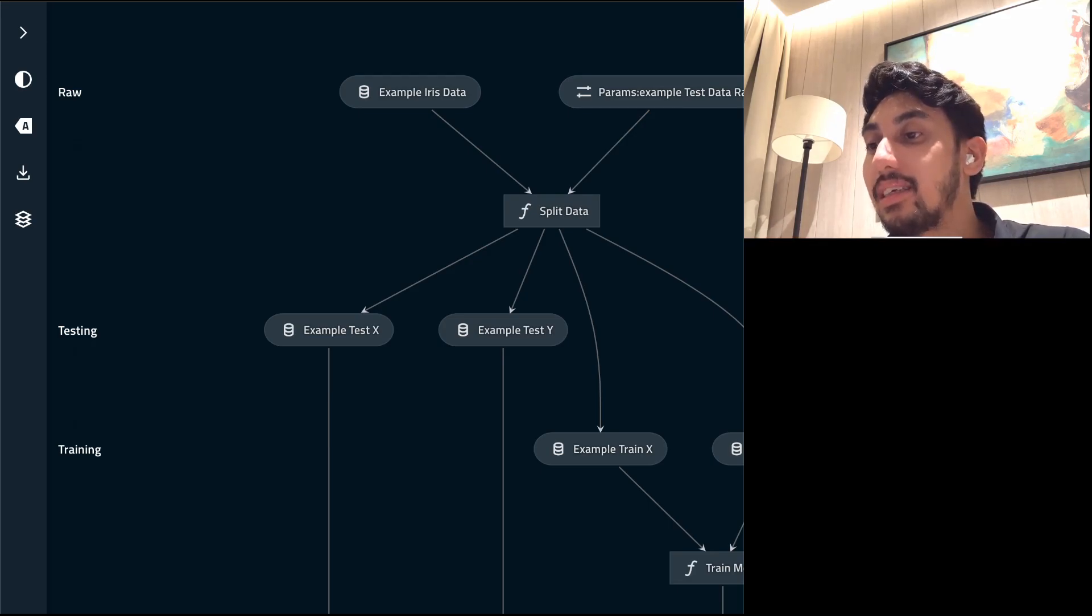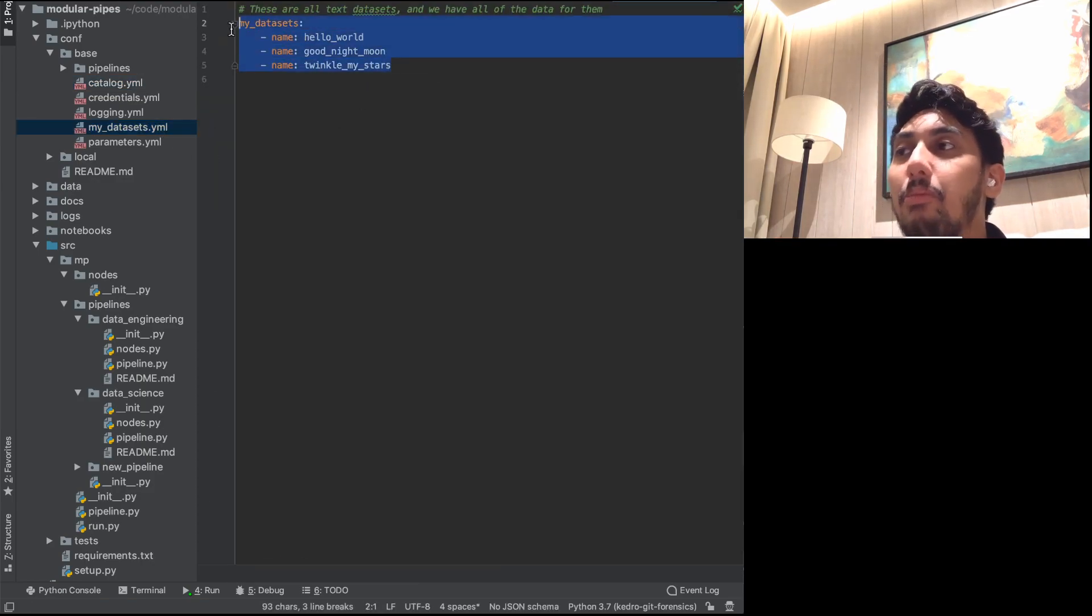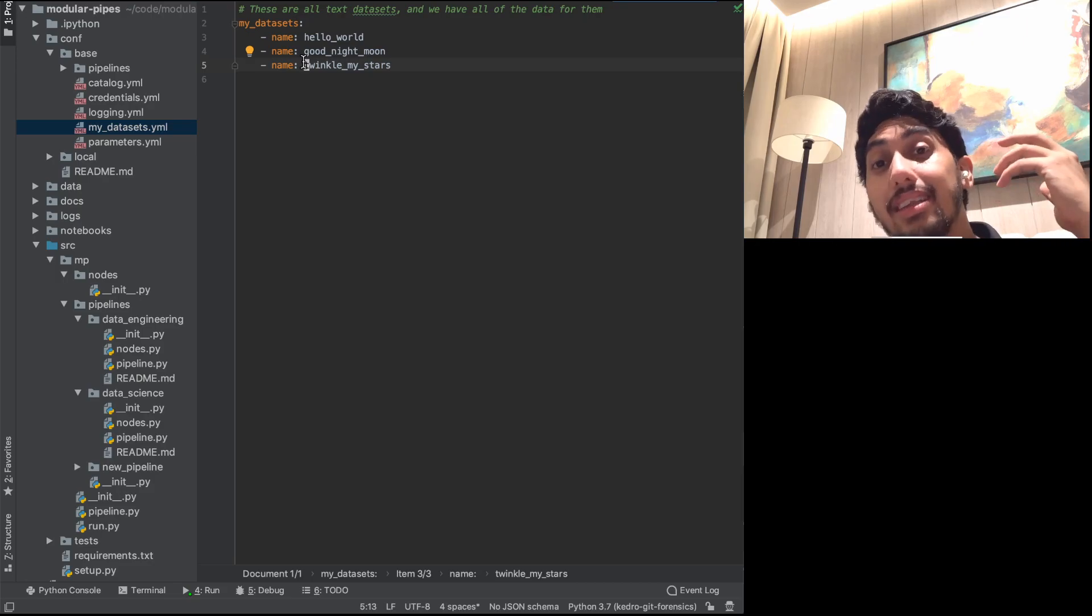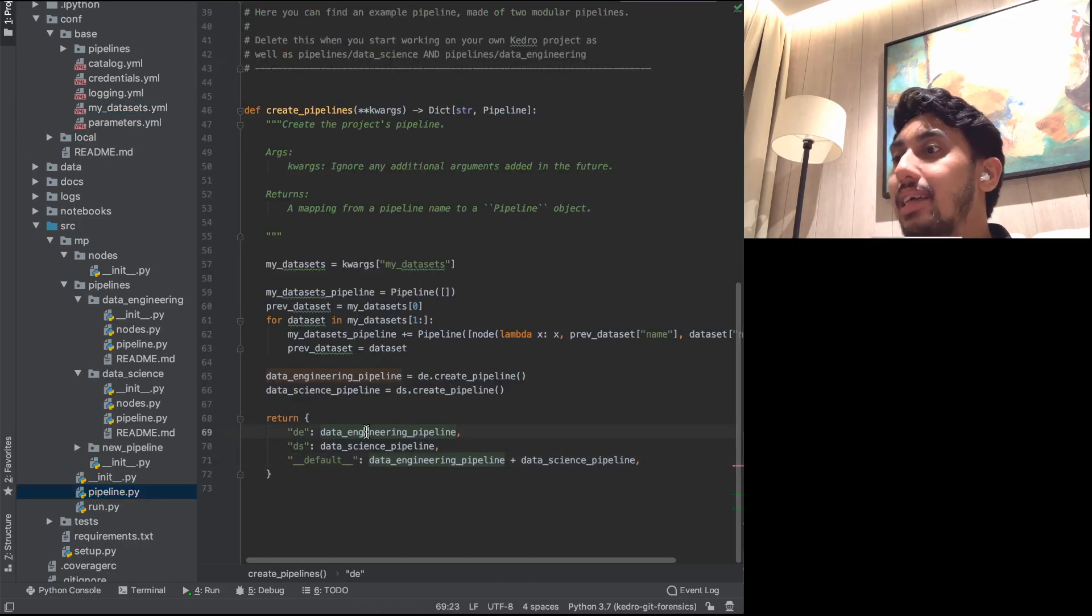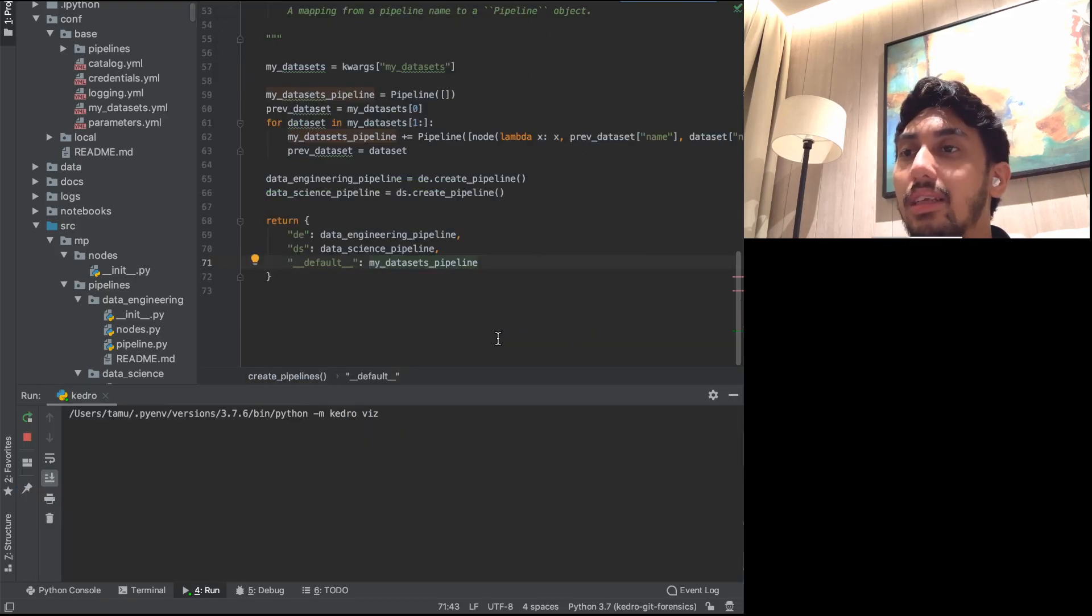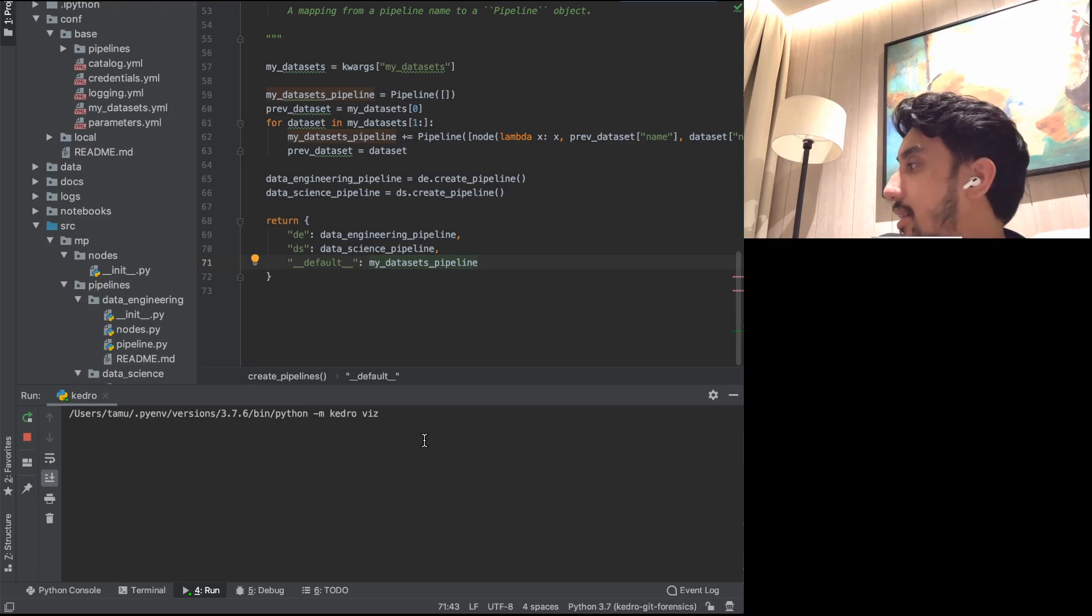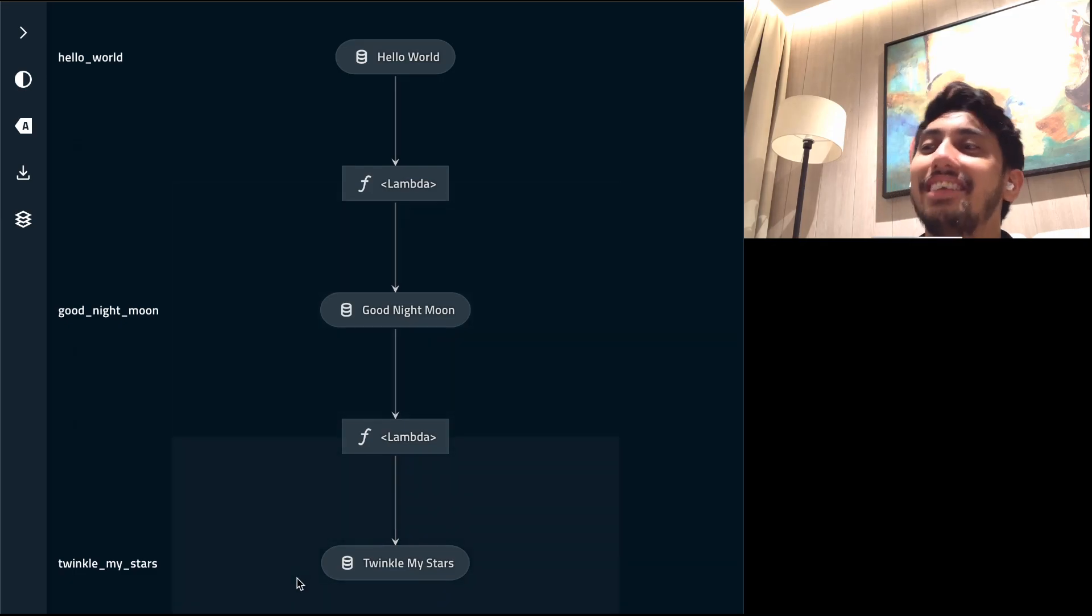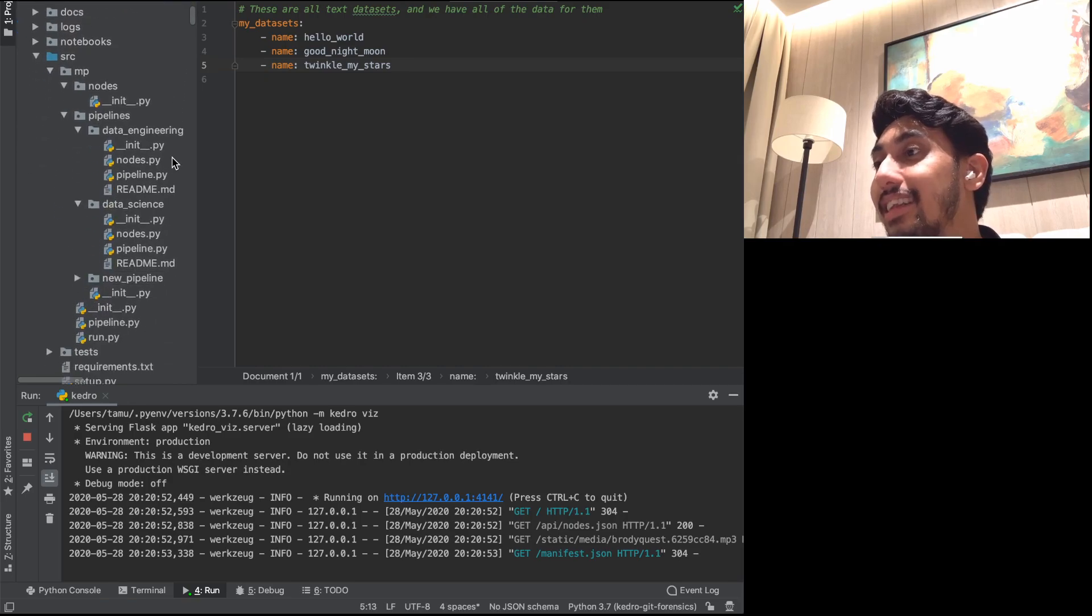But long story short, you can generate a pipeline based on a configuration file. In the previous video, I showed off this one called my datasets, where you can actually generate a pipeline based on a configuration here. In our case, I'm going to show you how you can actually not only generate these datasets, but also generate the layers automatically as well. So if we go over here to our pipeline, and then we actually just go ahead and use the my datasets pipeline here instead of the default ones, we'll restart KedroViz. And here it is. And voila, we have our hello world layer, our good night moon layer, and our twinkle my stars.